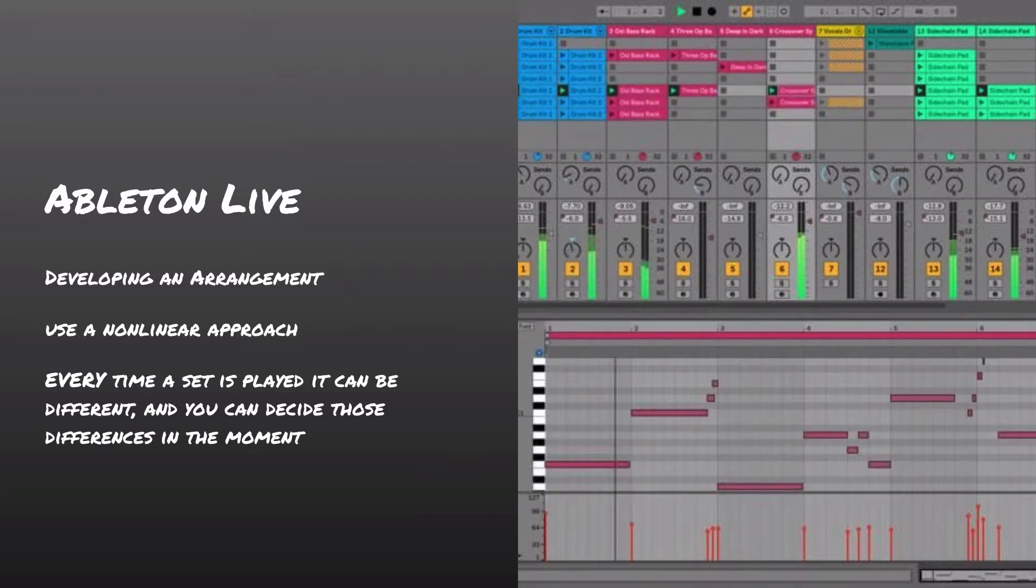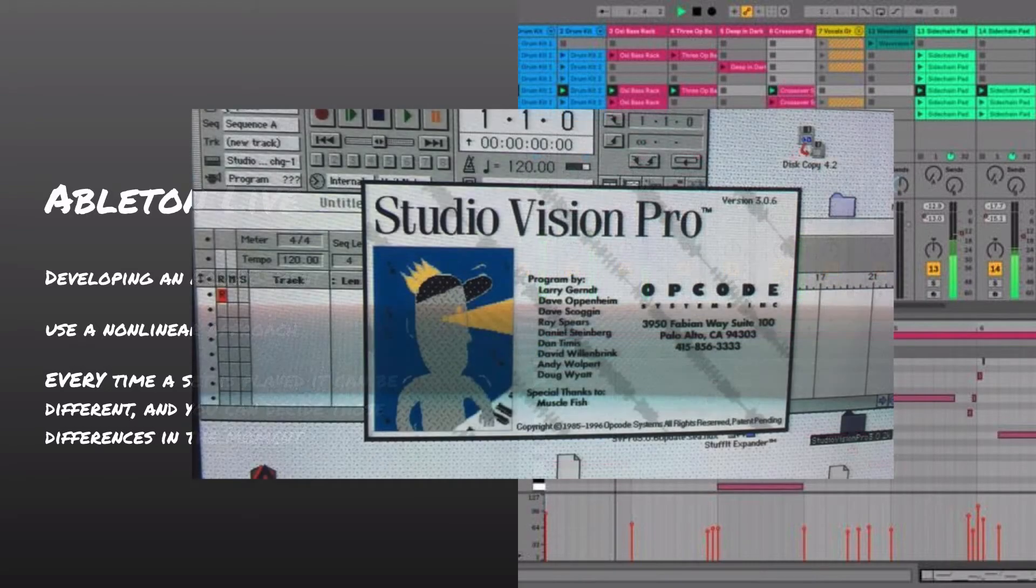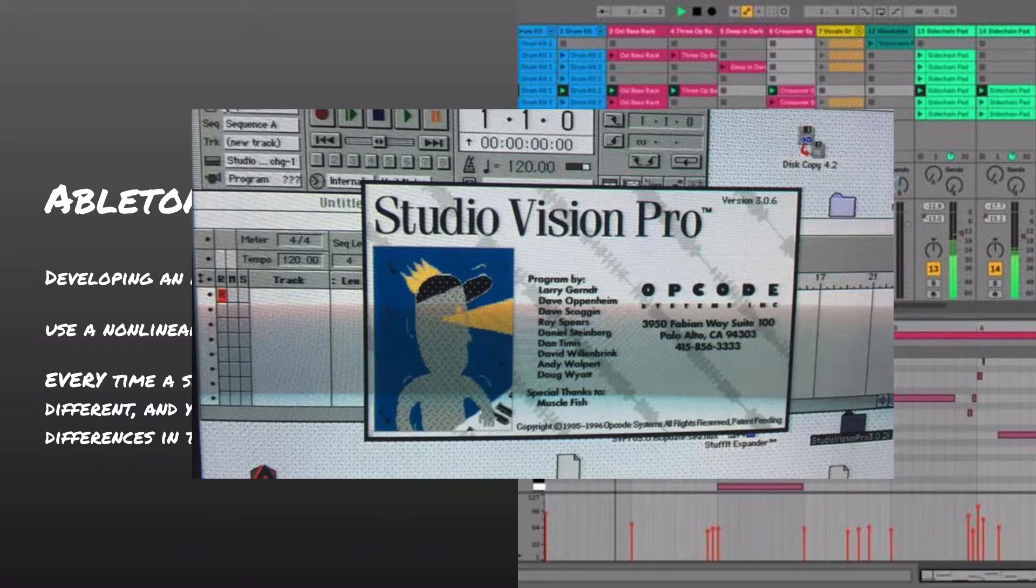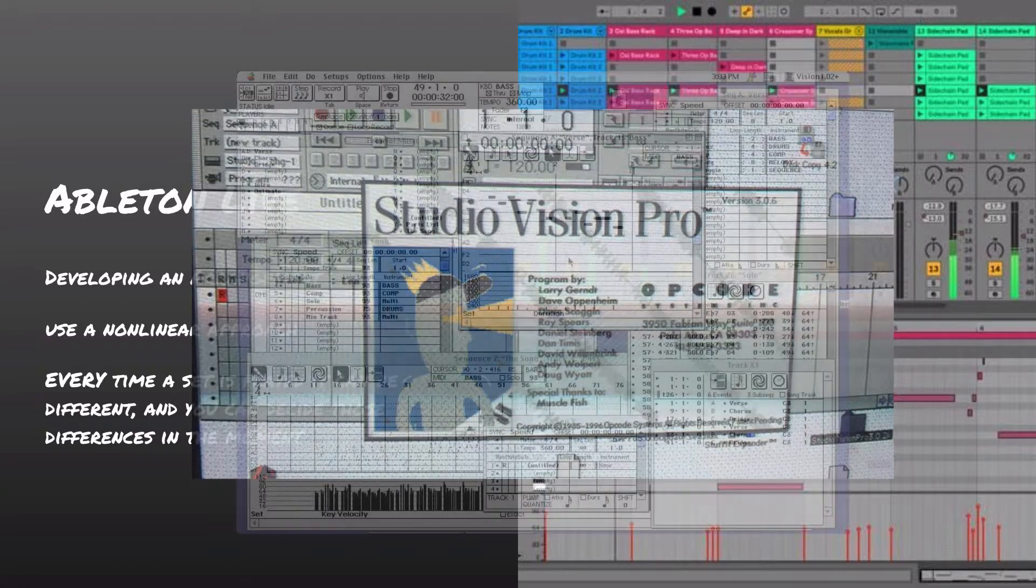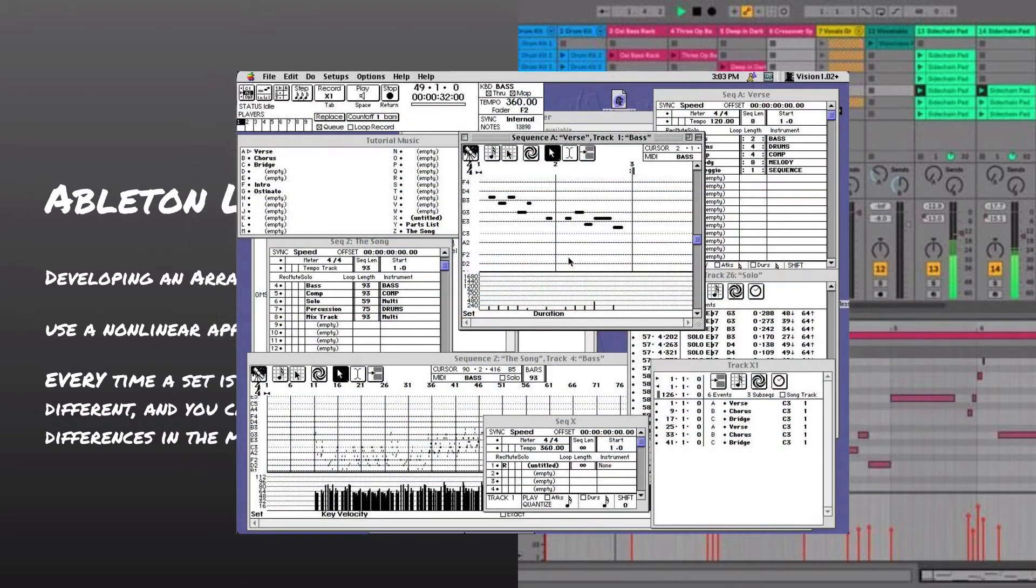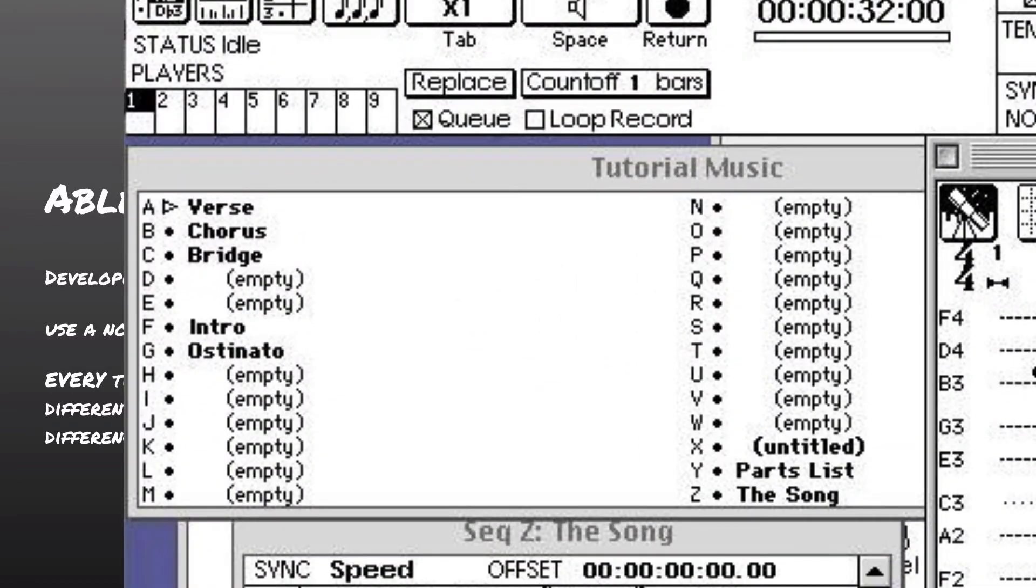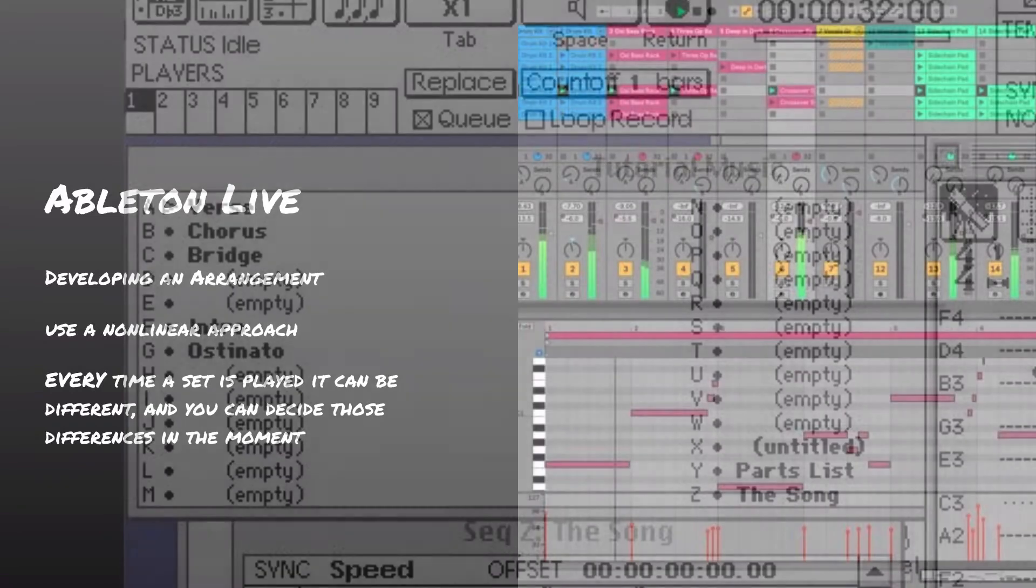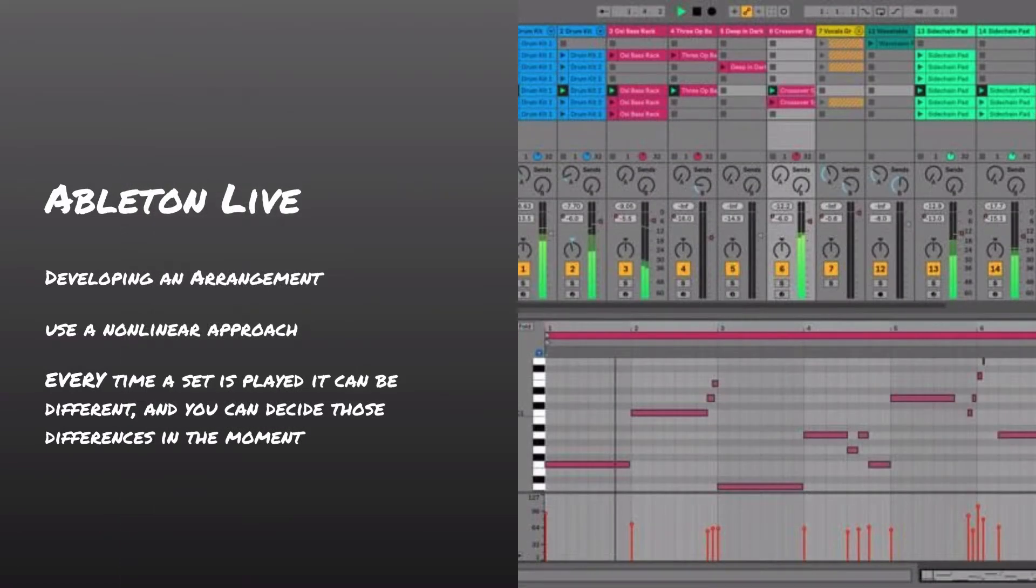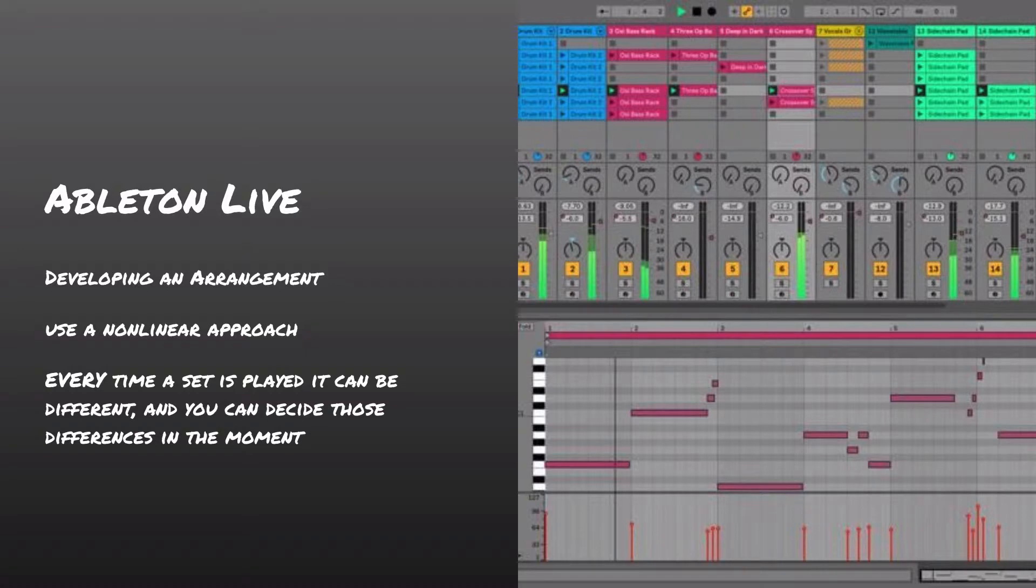Many, many years ago, one of the very first DAWs ever created was called Visions by a company called Opcode. The program is no longer available. The company doesn't even any longer exist. But they had a feature very similar where you could essentially create sections of a piece that you were working on. And then you could type in, in real time, what section you wanted to have play when. And it would play it back for you again, basically in the moment. Not nearly as refined as Ableton, but with the same kind of idea. But this idea of this nonlinear approach, the ability to change things around in the moment as you feel them, makes Ableton an especially powerful tool for coming up with an arrangement of the material that you're going to be playing.